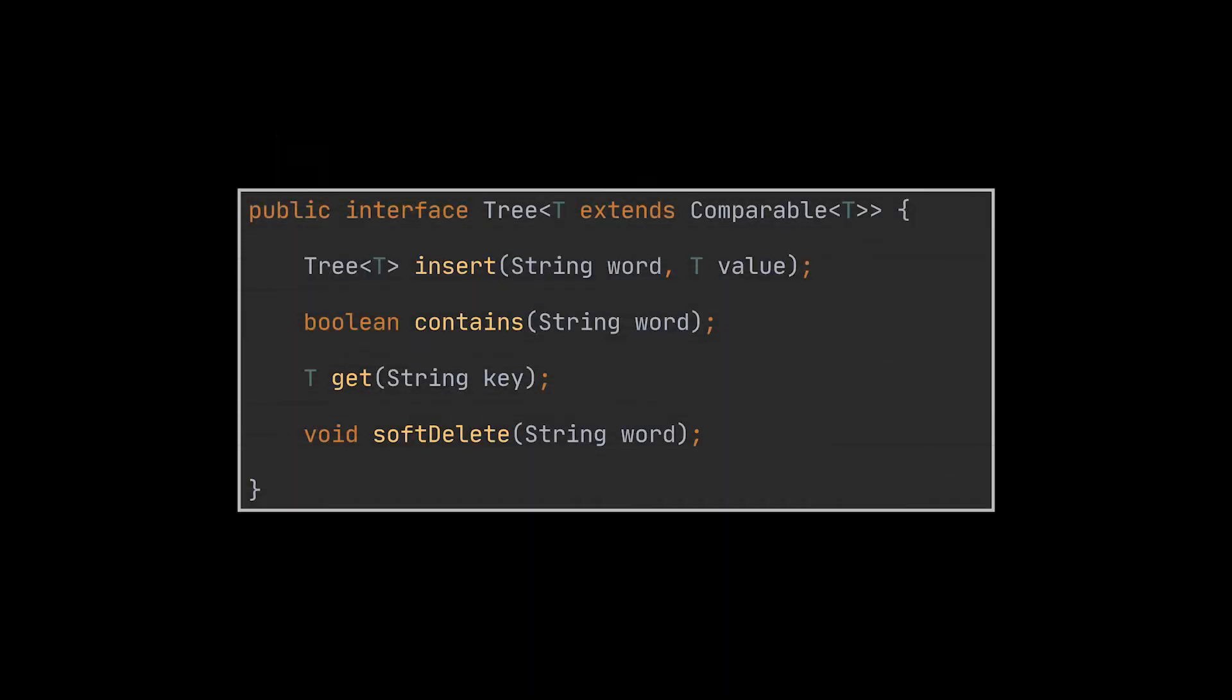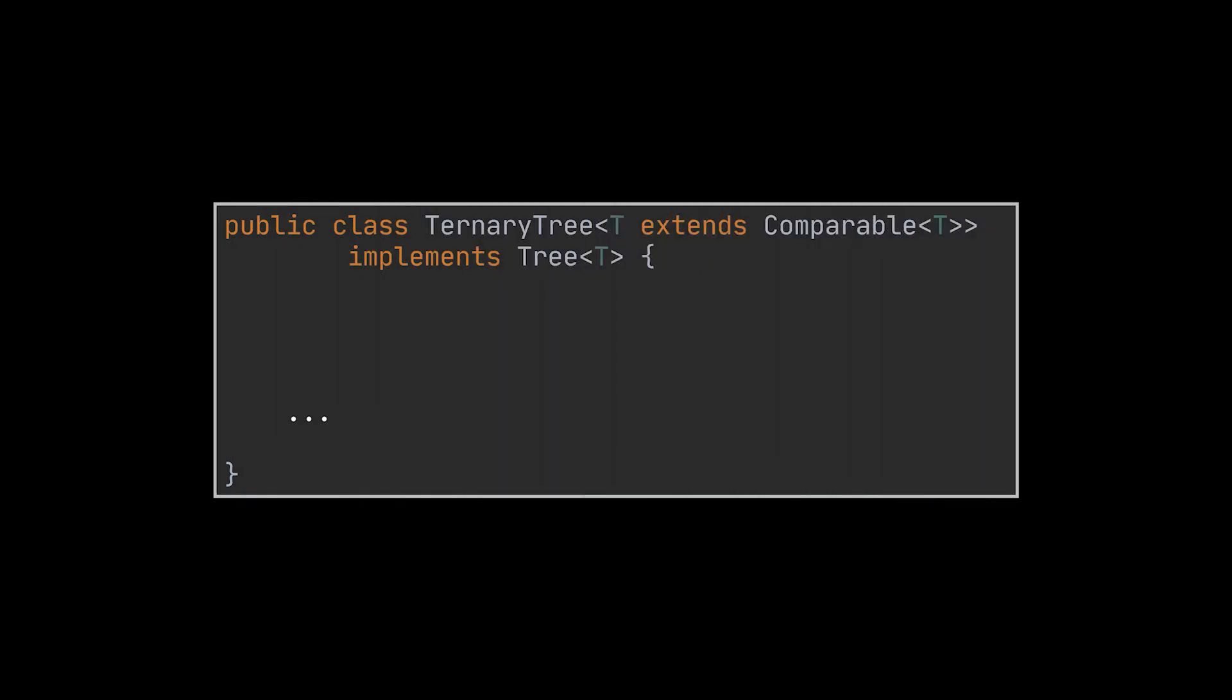Now let's take a look at the interface we are going to implement. As you can see, these are the exact operations we've been discussing during the video: the insert, search, and delete operations. In addition to these, I added the get method which will retrieve the value tied to a given word or key in the map.